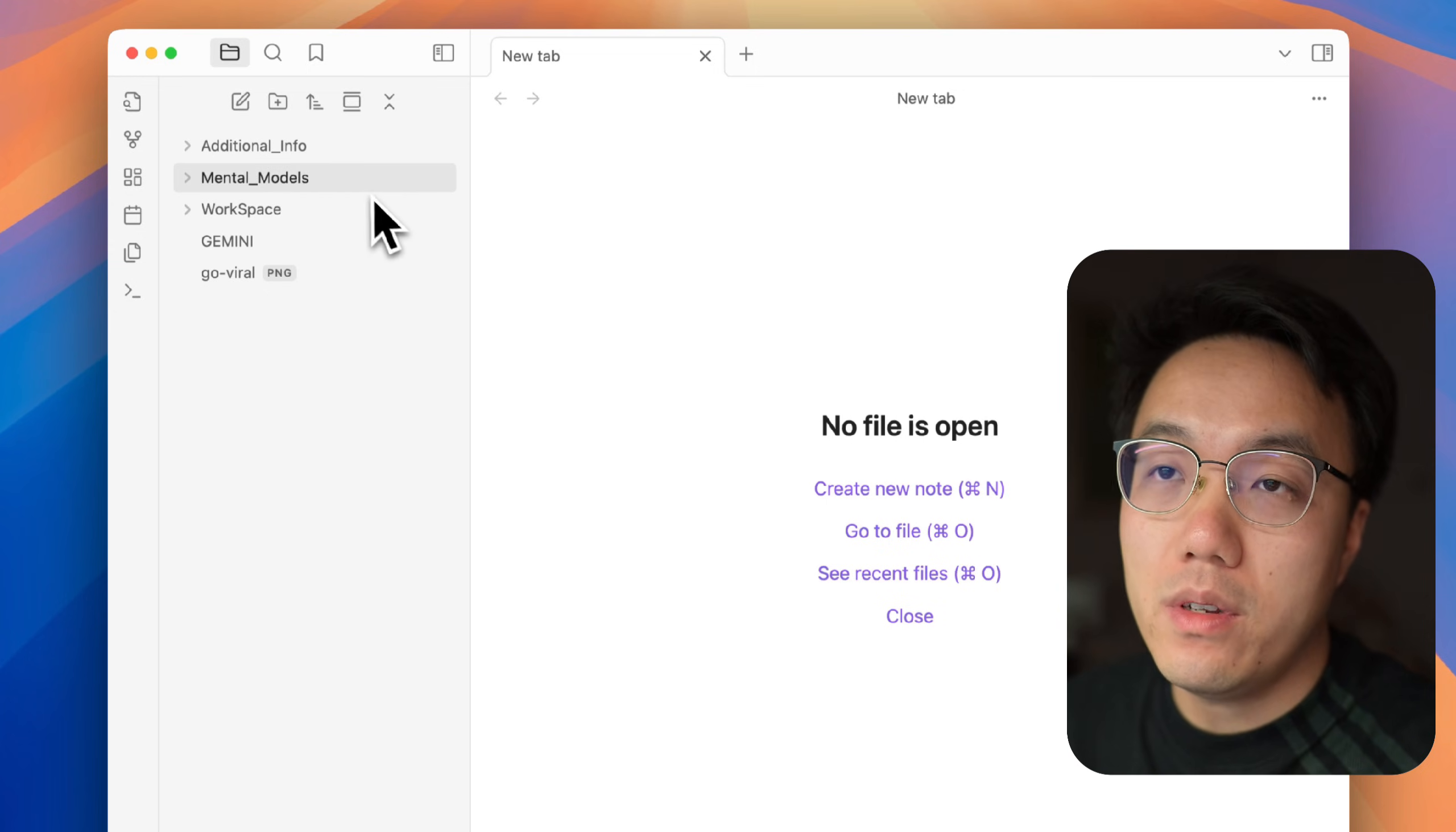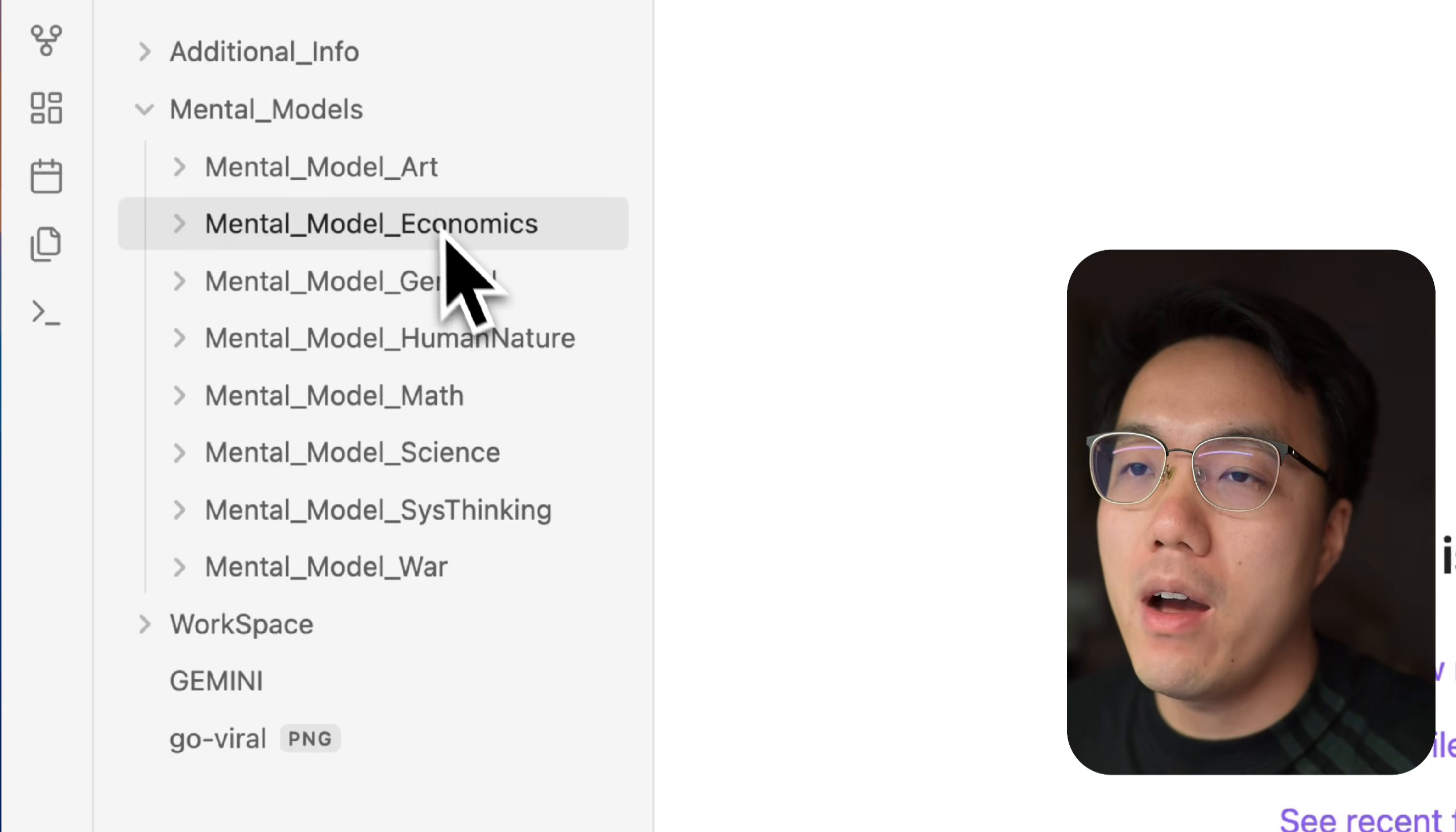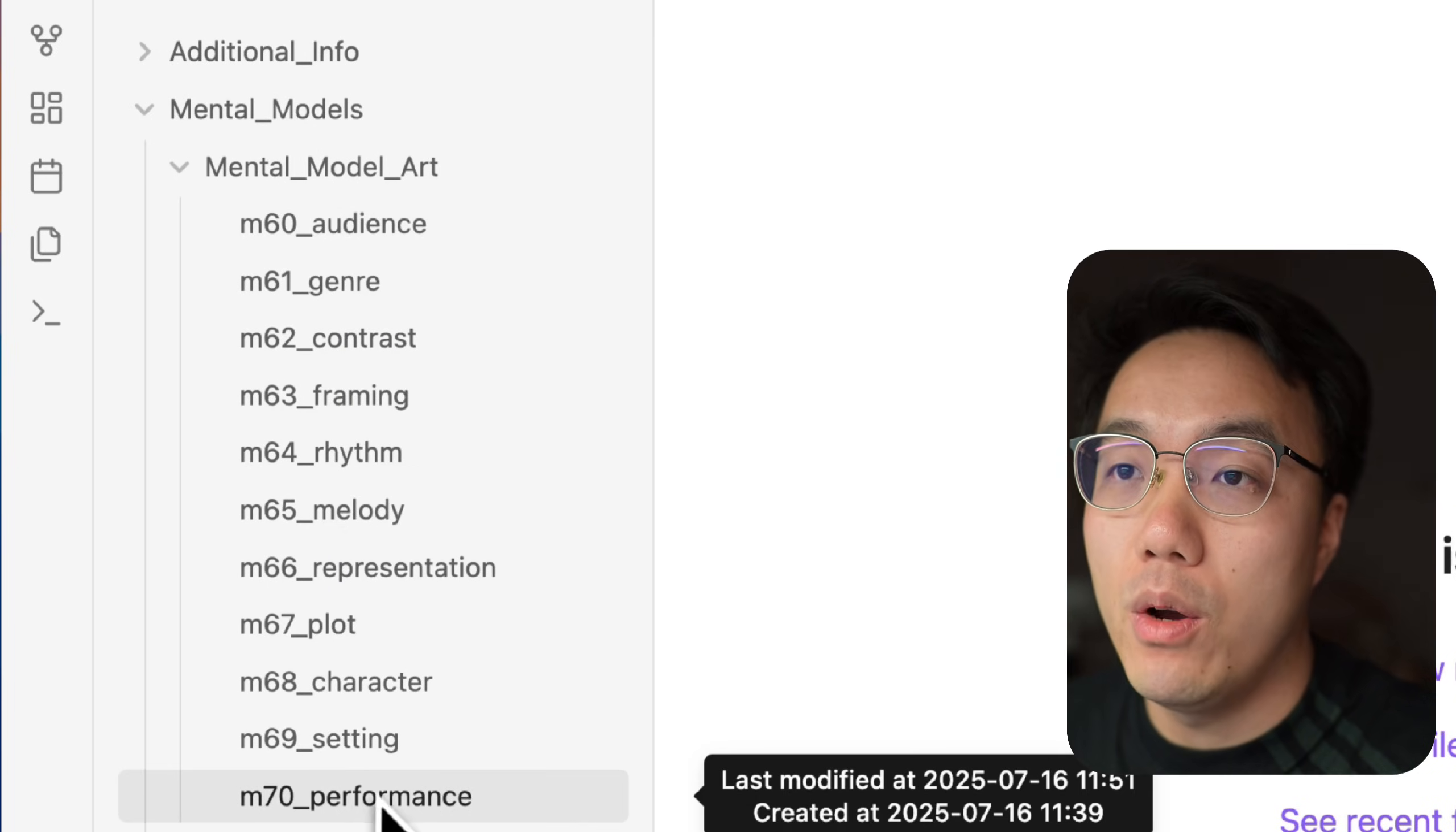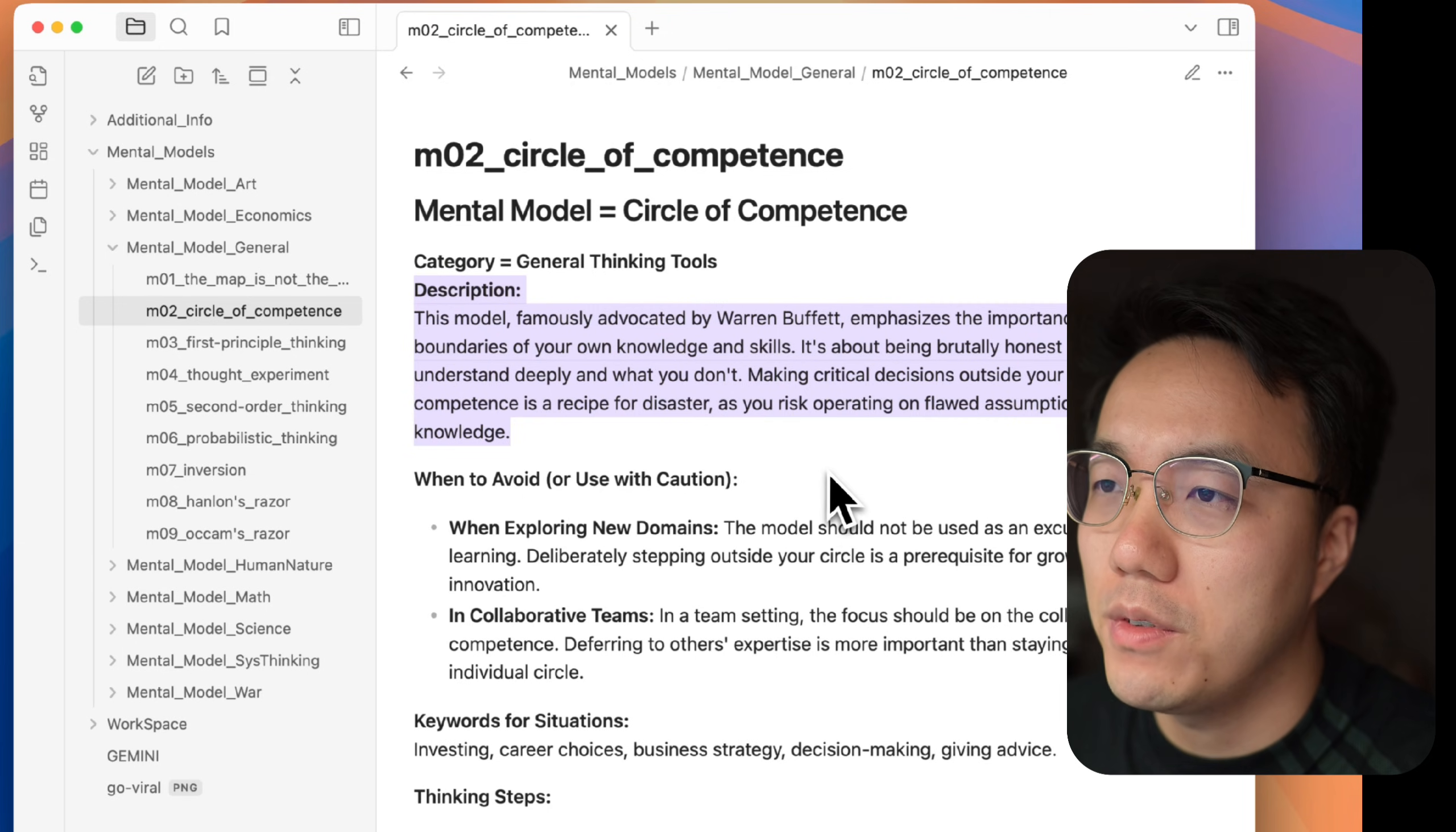So you can see that there are three folders. The first one is mental model. I've prepared 98 mental models and have them categorized into subfolders. Each file has the same name as the mental model itself. So when the Gemini CLI is looking for the proper mental model to use, it will know where to find it. Let's look at one example of how those mental model files were crafted.